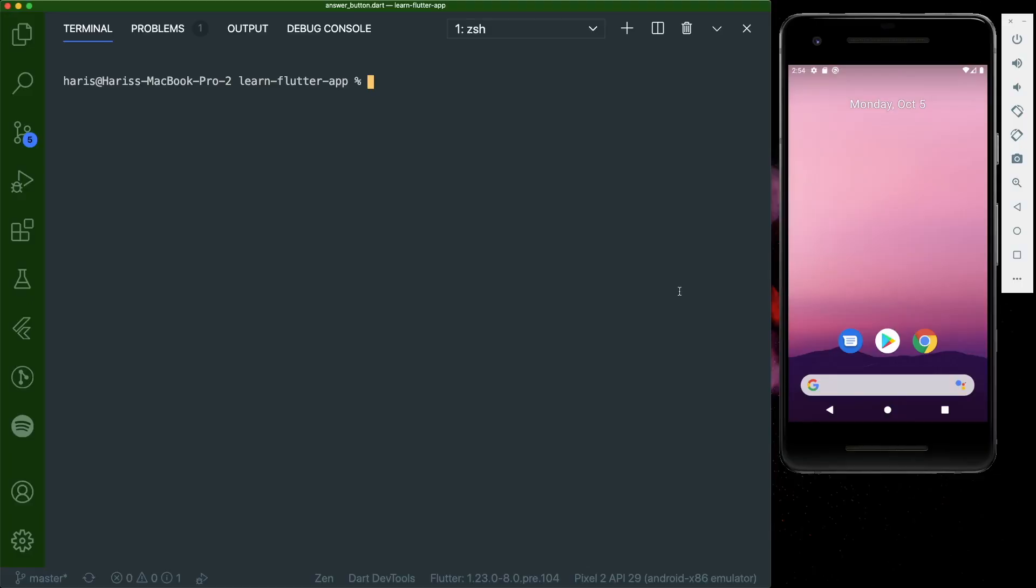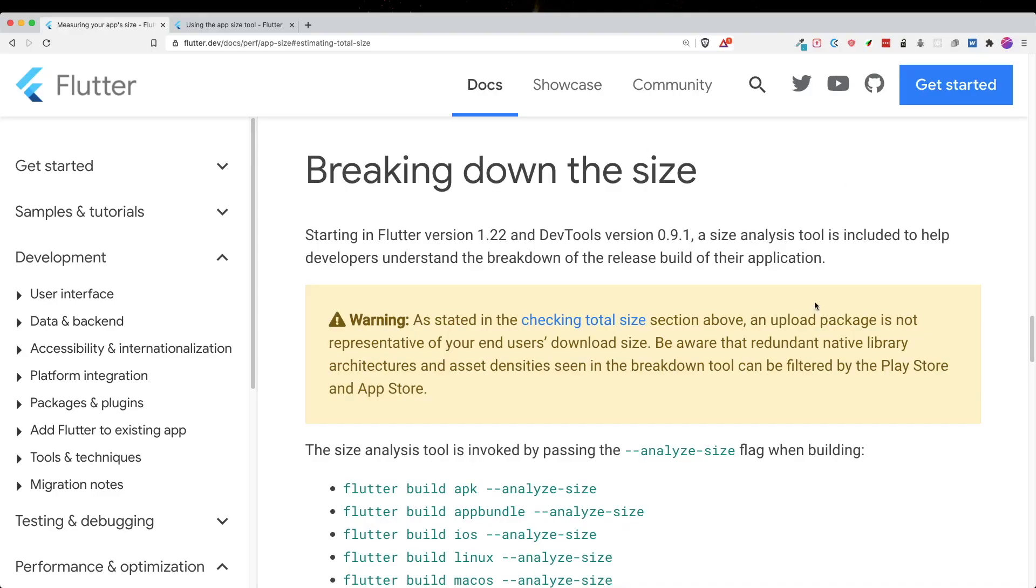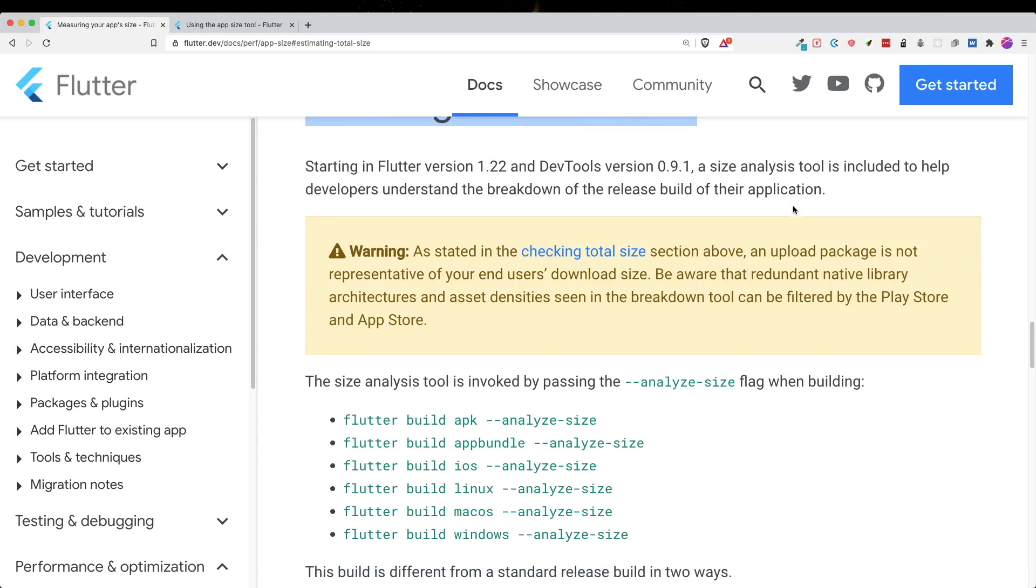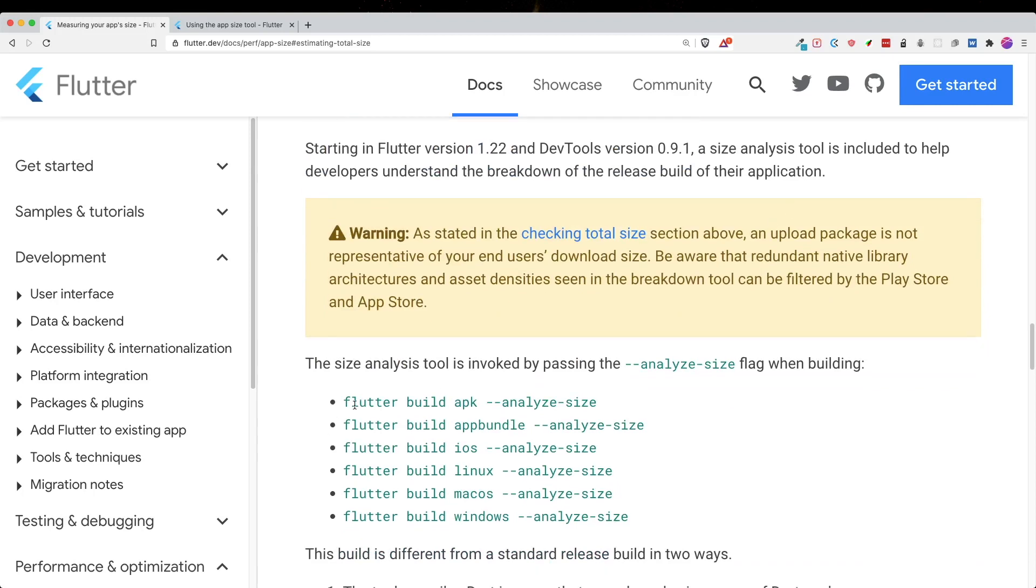So let's get started by knowing how big our app size is using the size analysis tool. Alright, so let's open up a Flutter project that you have in your favorite IDE. Mine is obviously Visual Studio Code. And let's go to the documentation of how we are going to use the app analysis size tool. I will leave the link of this documentation in the description down below. So under the breaking down the size header, you could see that there is the different Flutter builds that you have.